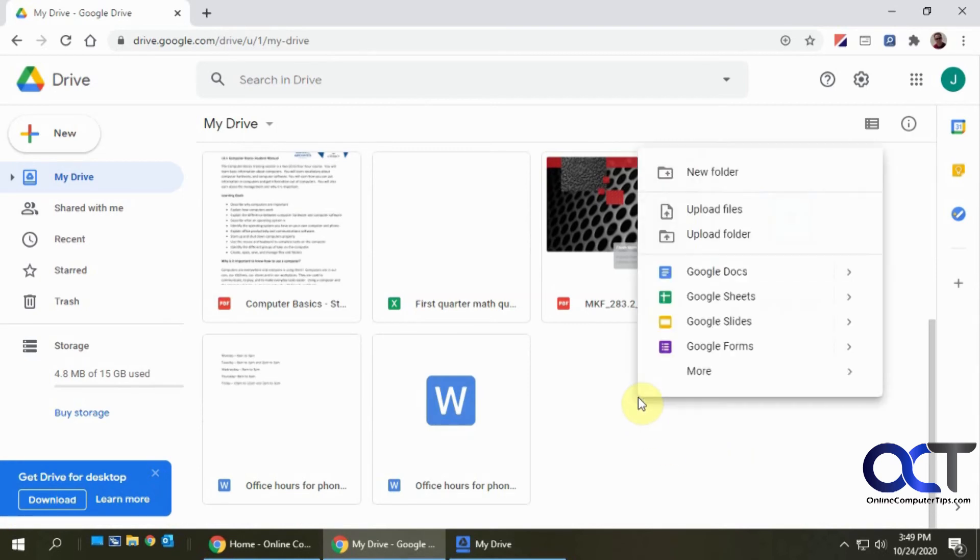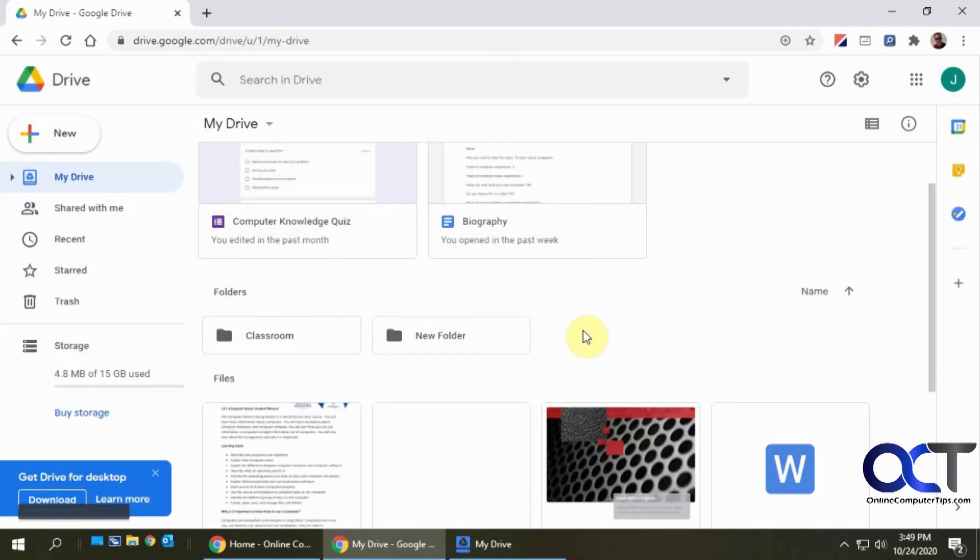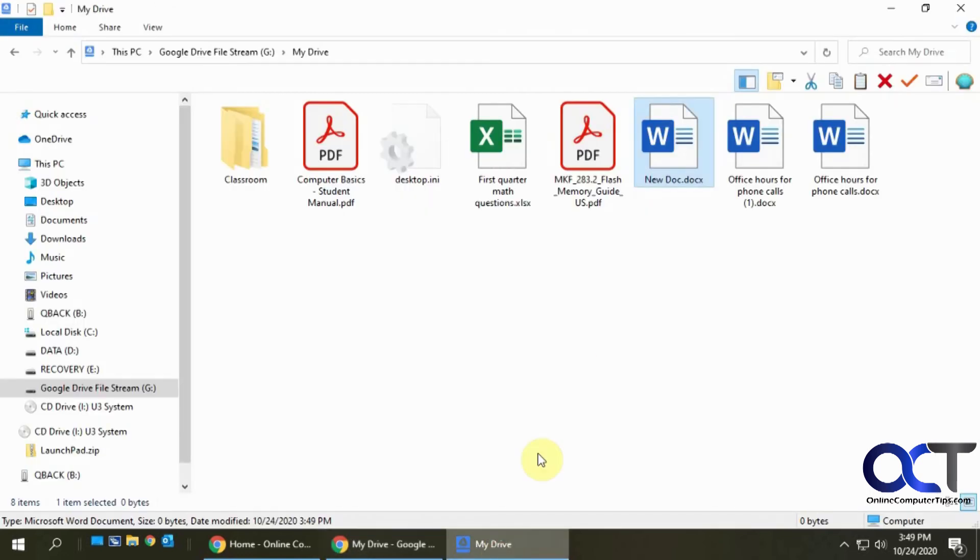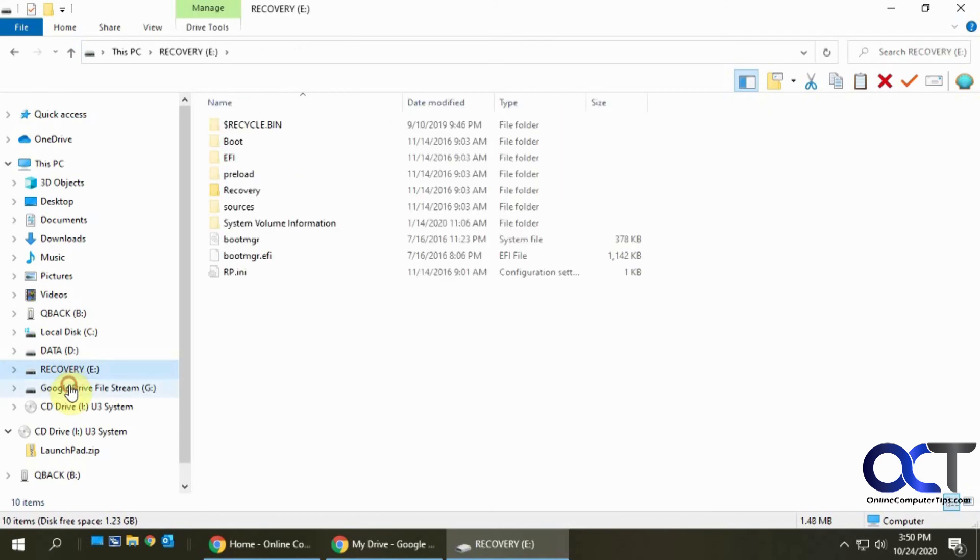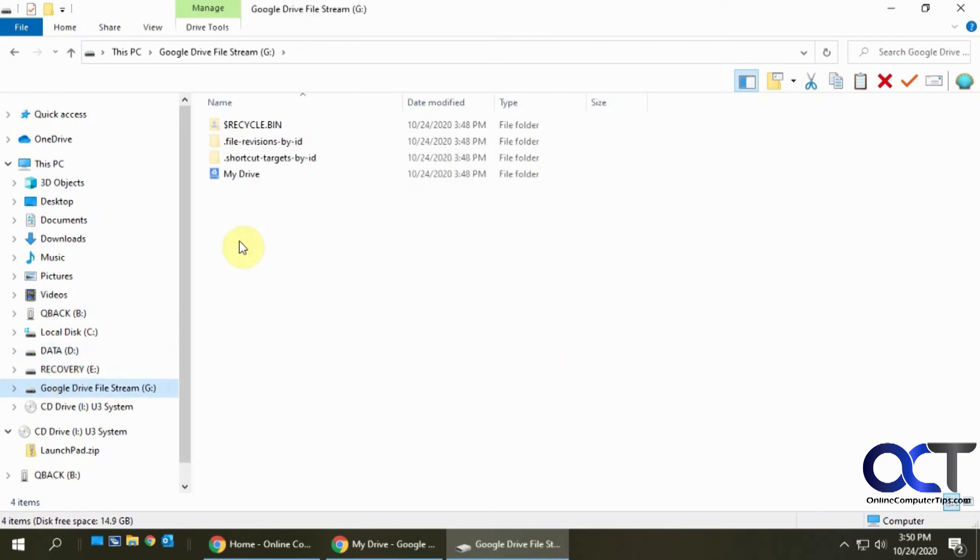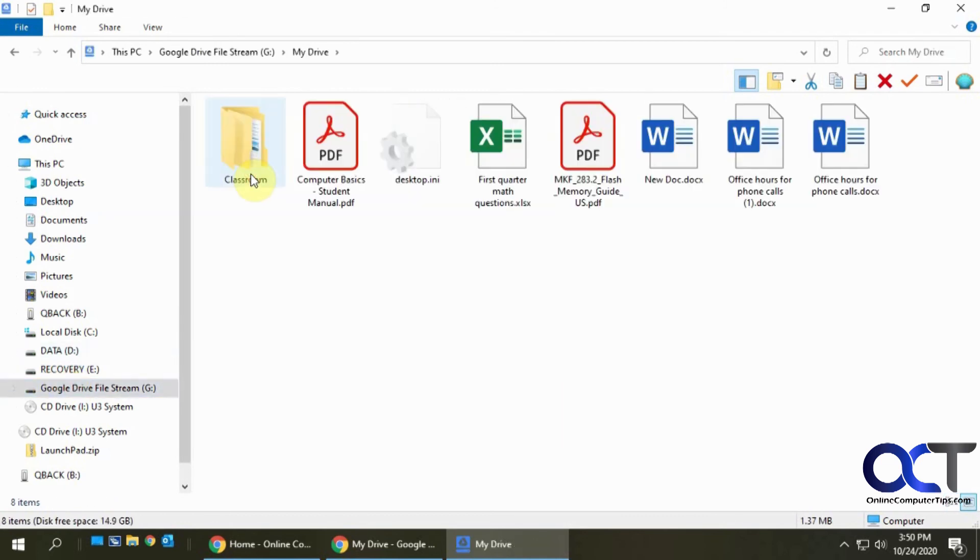And so from here let's do a new folder called new folder. Very original. Create it here. So now we have a new folder here. Go back down to My Drive and let's refresh here. Okay, just took a second and now popped up right there.